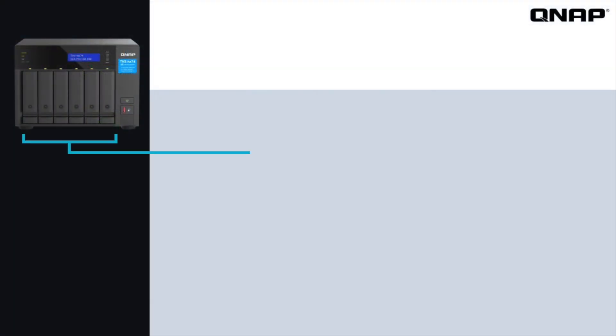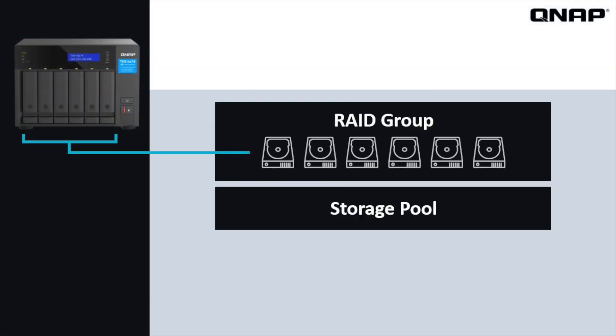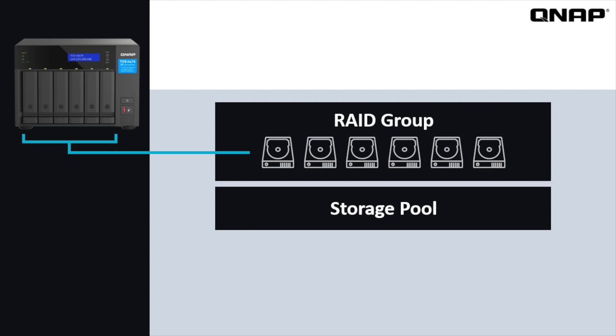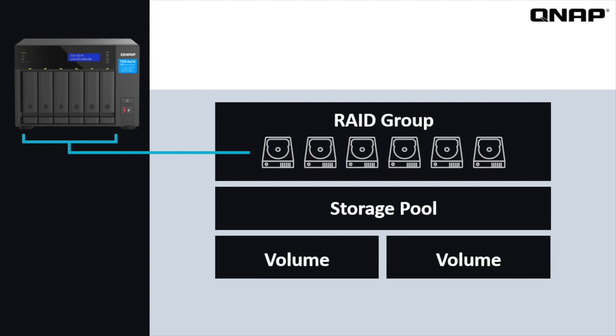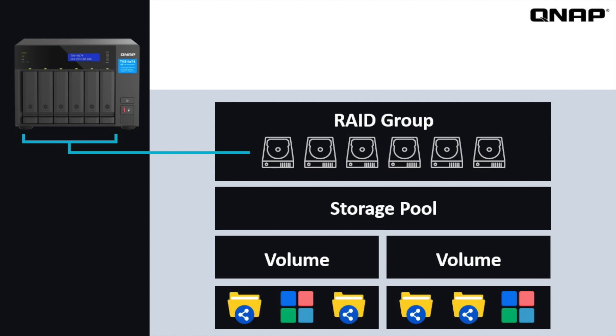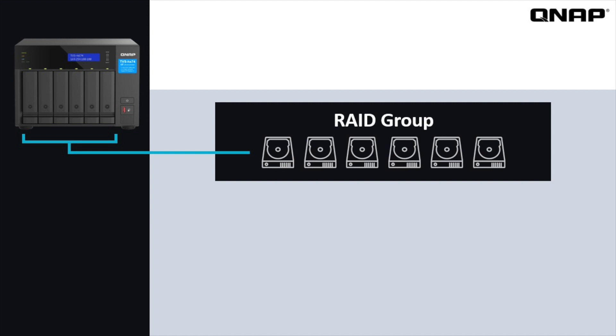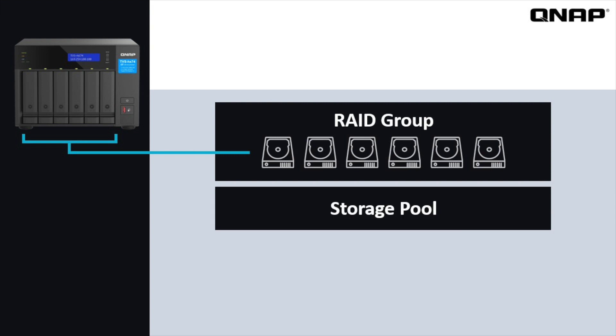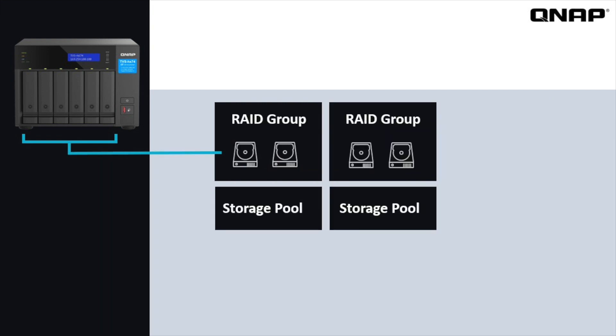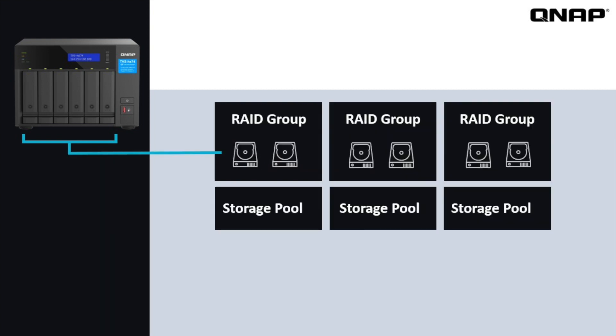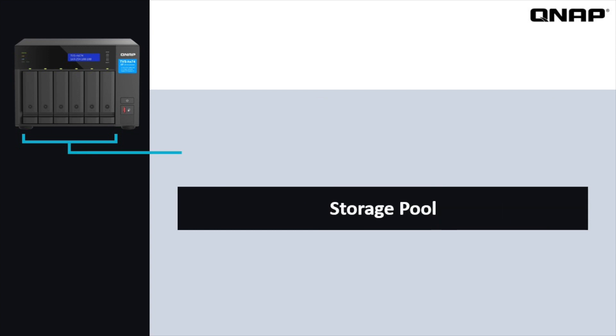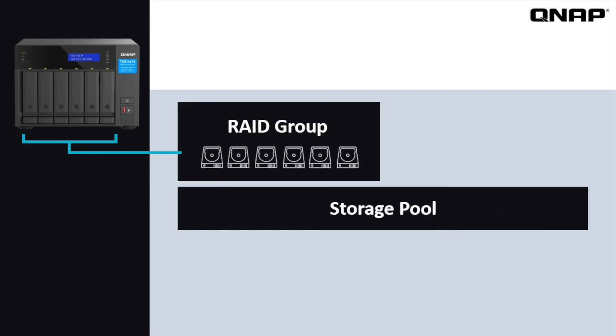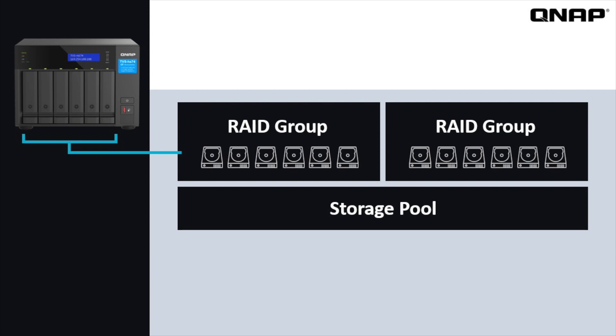QNAP's storage structure is composed of RAID groups, storage pools, and volumes. And then within volumes, you can create shared folders and load apps. Storage pools are built by creating a RAID group. You can have a single storage pool on a RAID group, multiple storage pools on different RAID groups, or you can have a storage pool that is composed of multiple RAID groups.